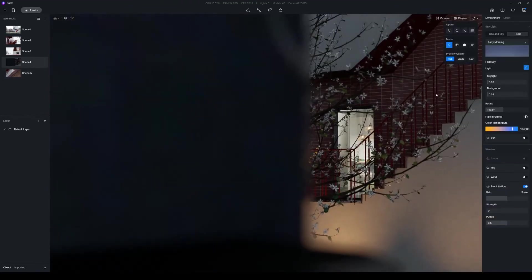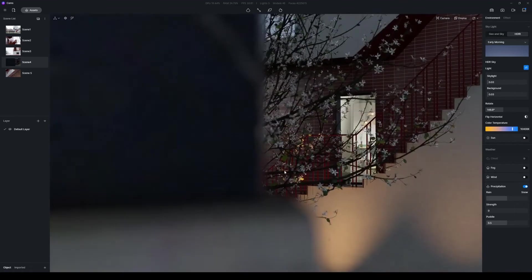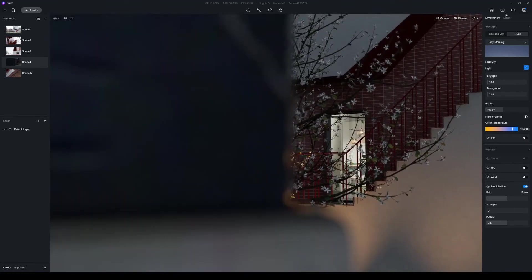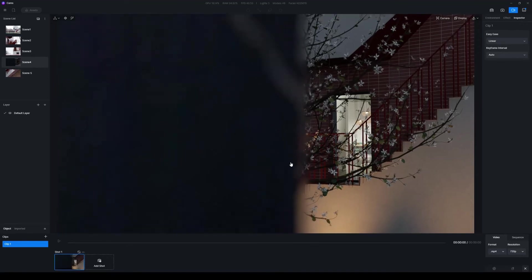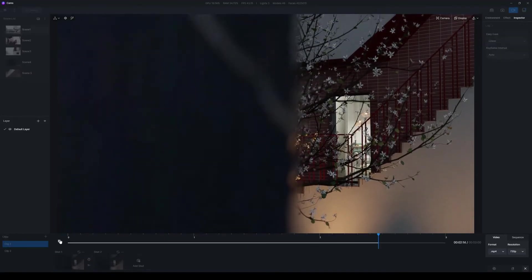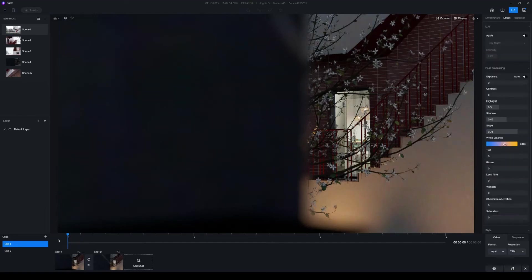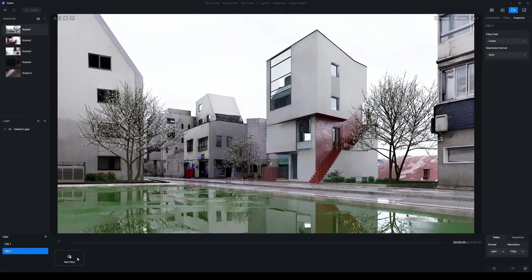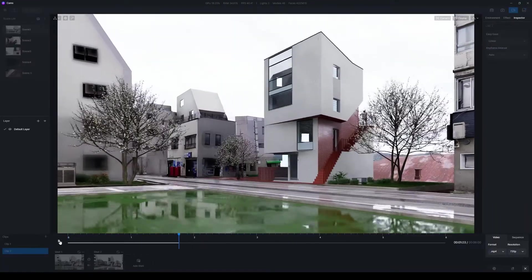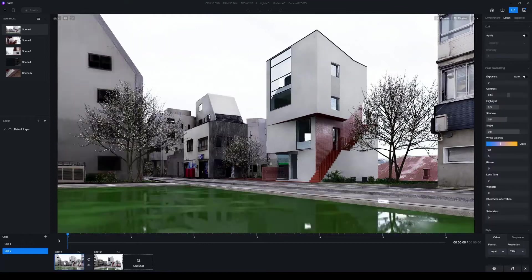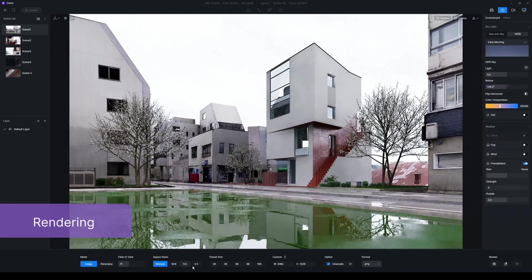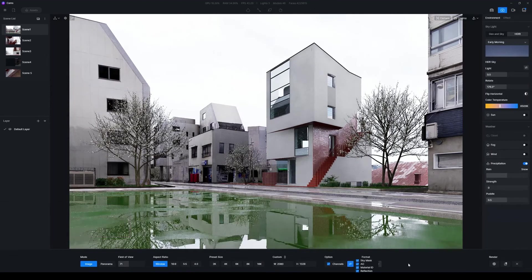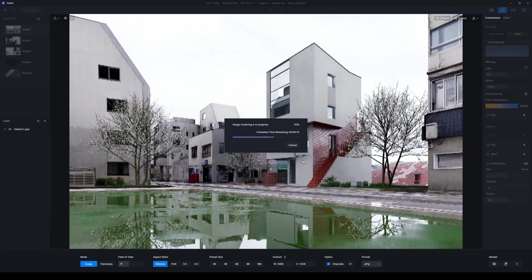Now you are all set to render images or animations with the format and resolution you want. For animation, find the ideal shots and DOF effect for each clip. For image rendering, check Material ID, AO or other channels that you need to export. Click on Render to start rendering right away, or add them to Render Queue for batch rendering.